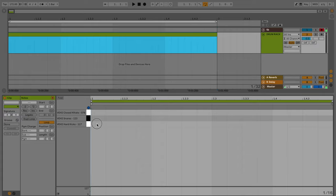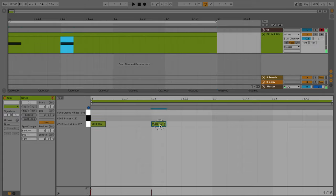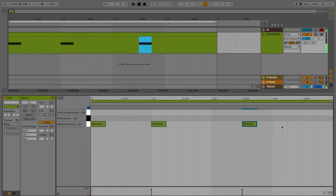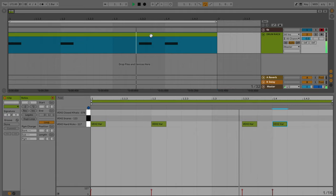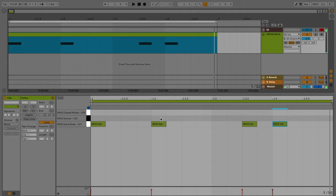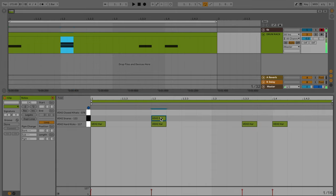So you're going to want to put a kick on the one, the two, the and of three, as well as the four. Let's give that a listen. Perfect. Let's go ahead and throw in our snare. The snare is going to be on the two and the four.